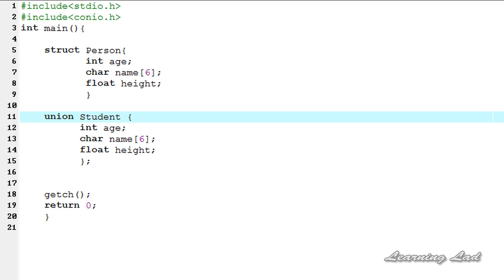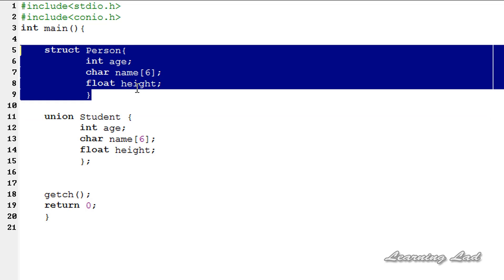Hi, this is Anil and welcome to the video tutorial on C programming. In this tutorial we are going to see the difference between a structure and a union.